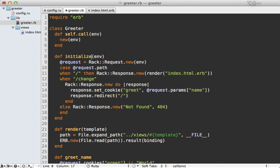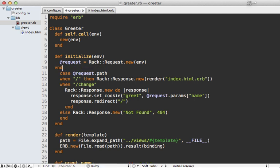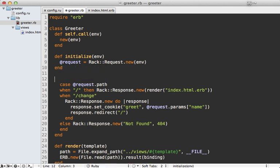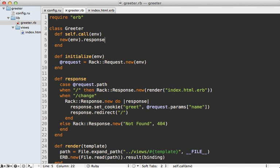So let me do some renaming here, make initialize where we define that request instance variable. And then let me call this response. And then we can call response from here, like that. Now another reason I did it this way is so that I can easily call finish on this rack response object that is returned. This will basically convert it to that array format that rack expects. Now it worked okay before, but this just ensures it works well with all middleware.